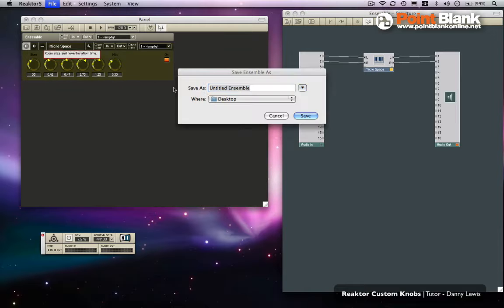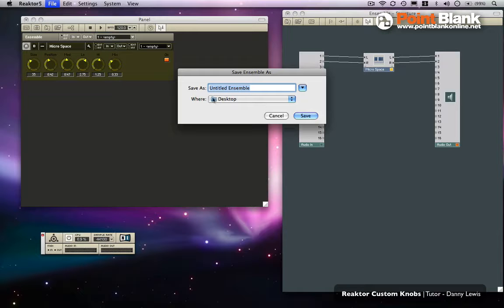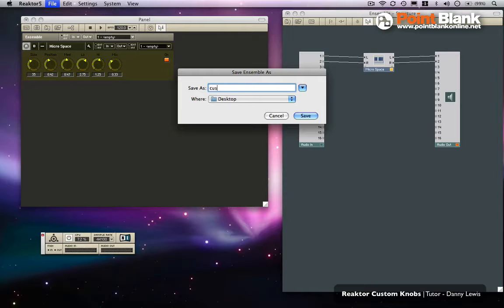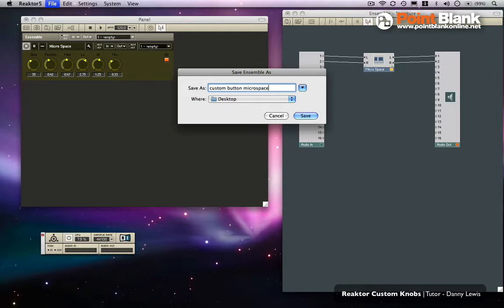File, Save Ensemble. Stick it on the desktop. I'm going to say here Custom Button Microspace. So that's that.